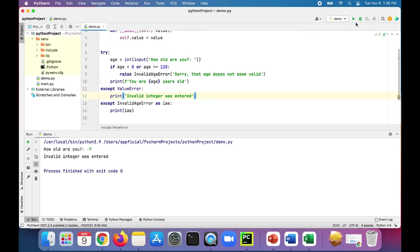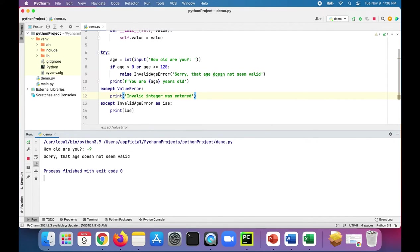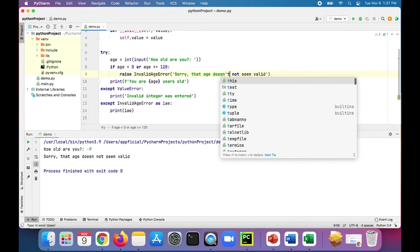So now let's try this. And if you are negative nine years old, sorry that age doesn't. Oops. Doesn't, wrong.